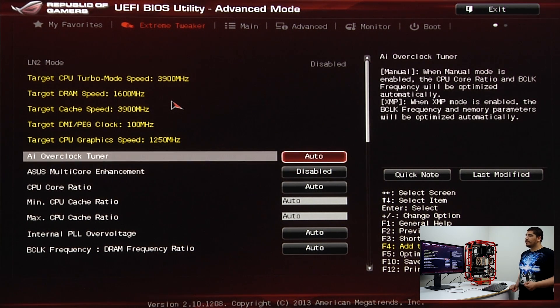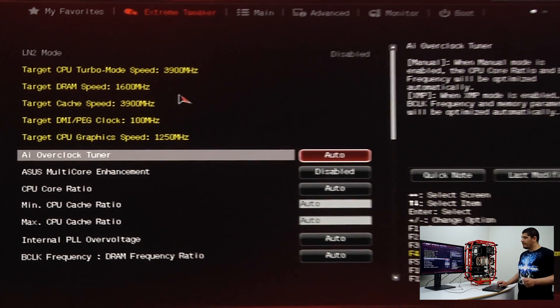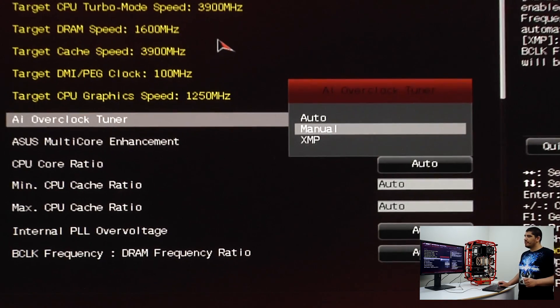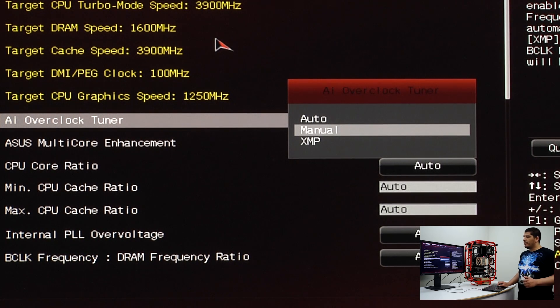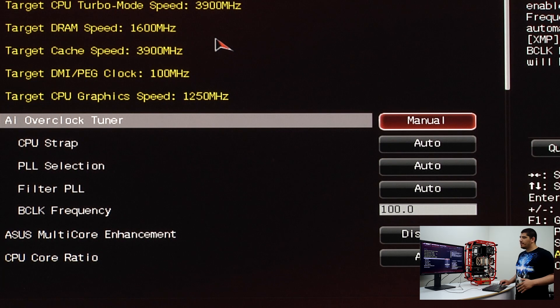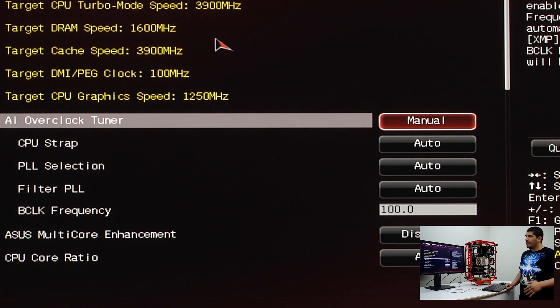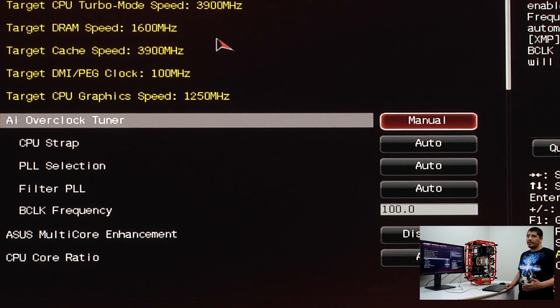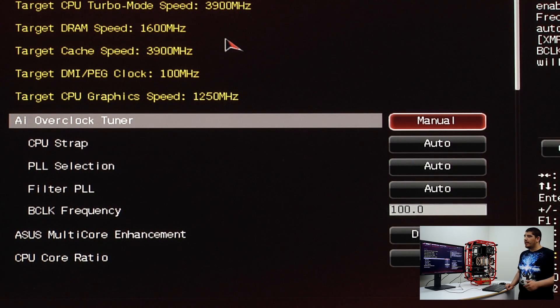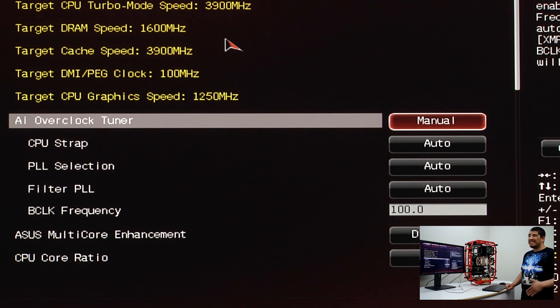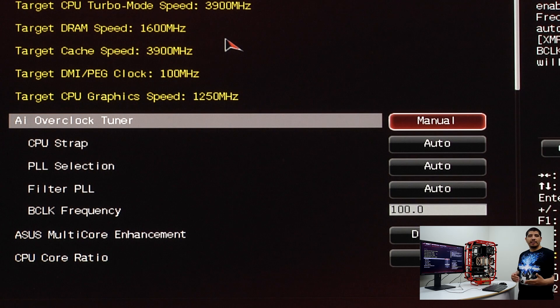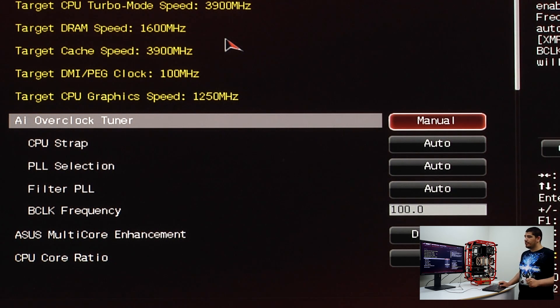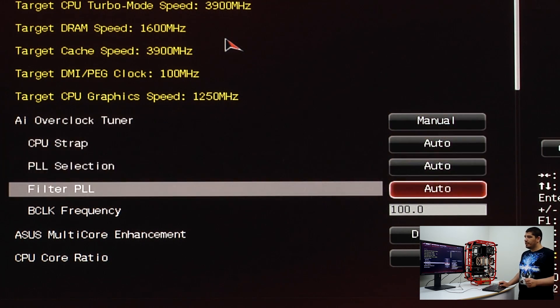The first setting we're going to adjust is AI Overclock Tuner. Very simple: we have two options, manual or XMP. For now we'll set it to manual. XMP loads a predefined memory table that includes frequency, timings, and voltage for your memory kit. We'll talk about how that may affect your overclock later.